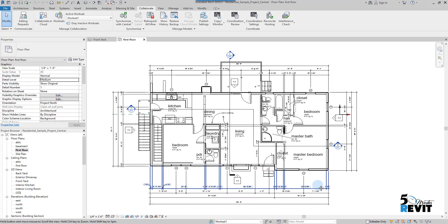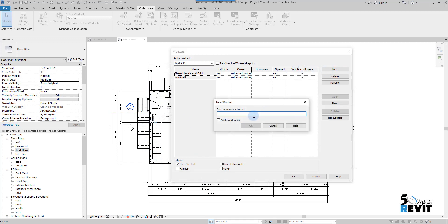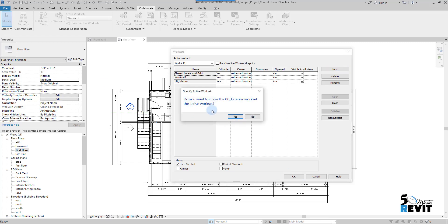I go here and I will create a workset for exterior walls. I go New, and I give it a name: 00_Exterior, for example. You can have your own naming convention for your firm standard. You can create the worksets that you have already in your standard. Here I have this message that says, Do you want to make 00_Exterior workset the active workset? Yes, I say OK.